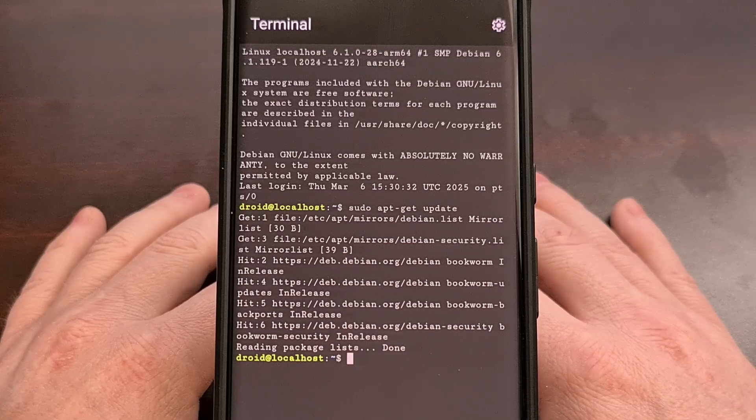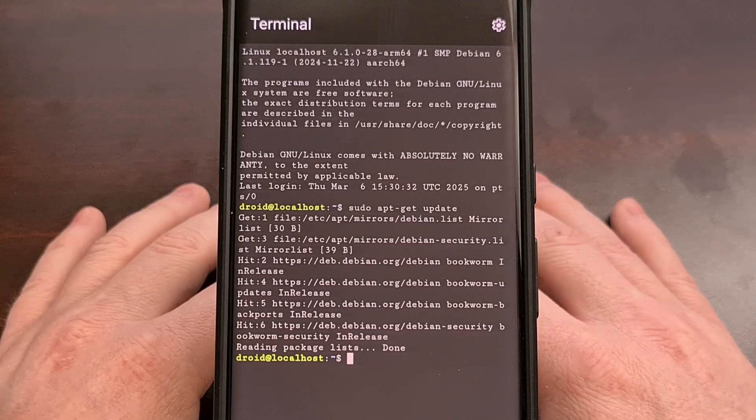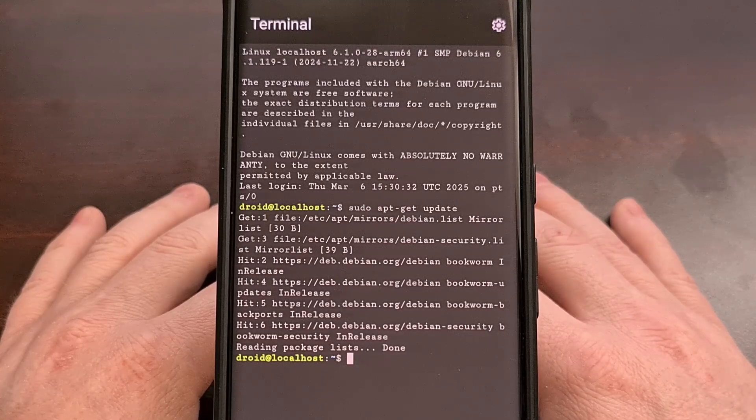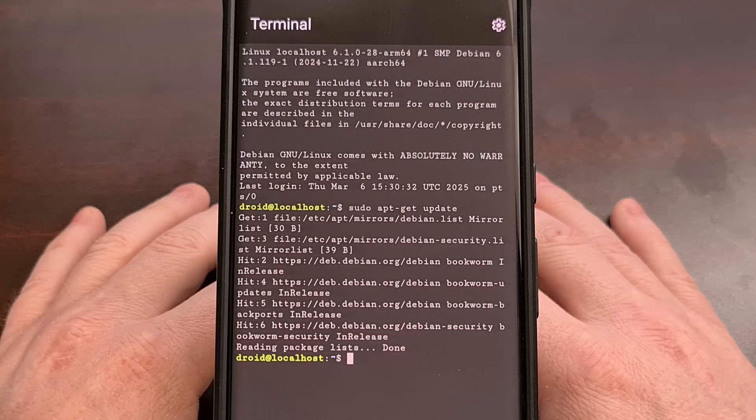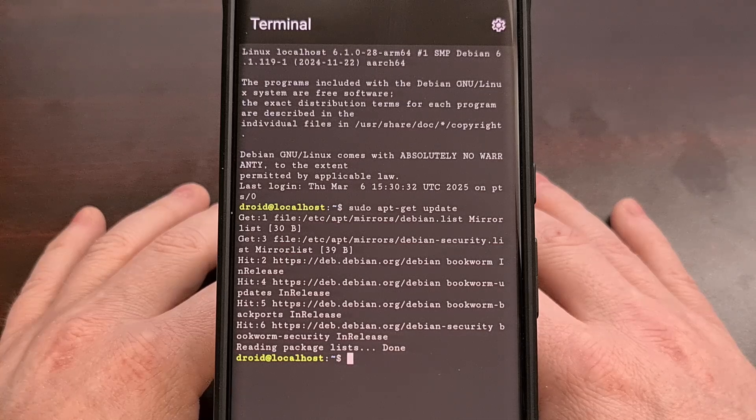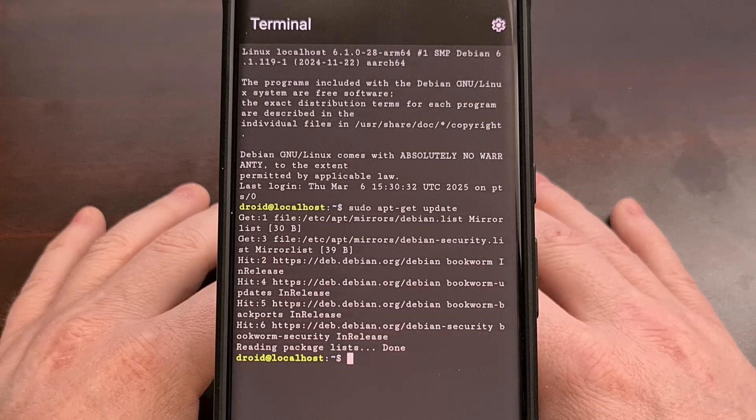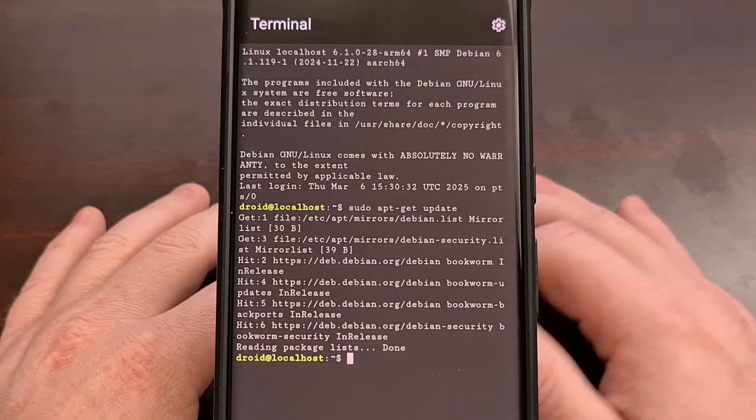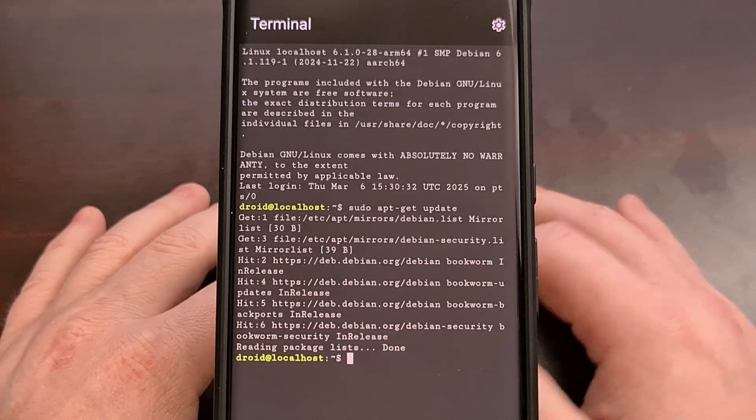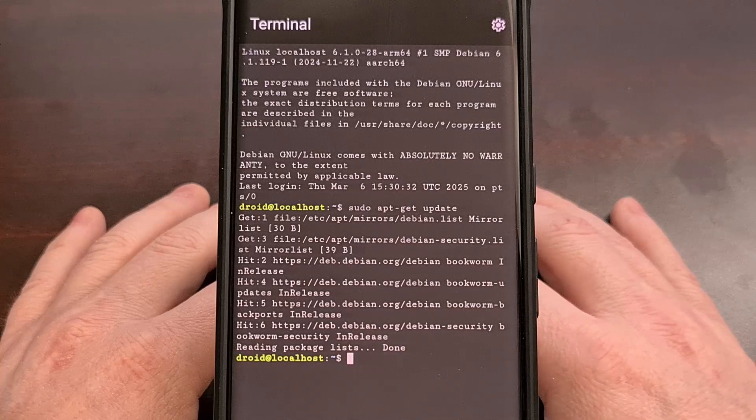This is actually set up as Debian OS that's running within Android, and today I can show you how to set this up on your device.